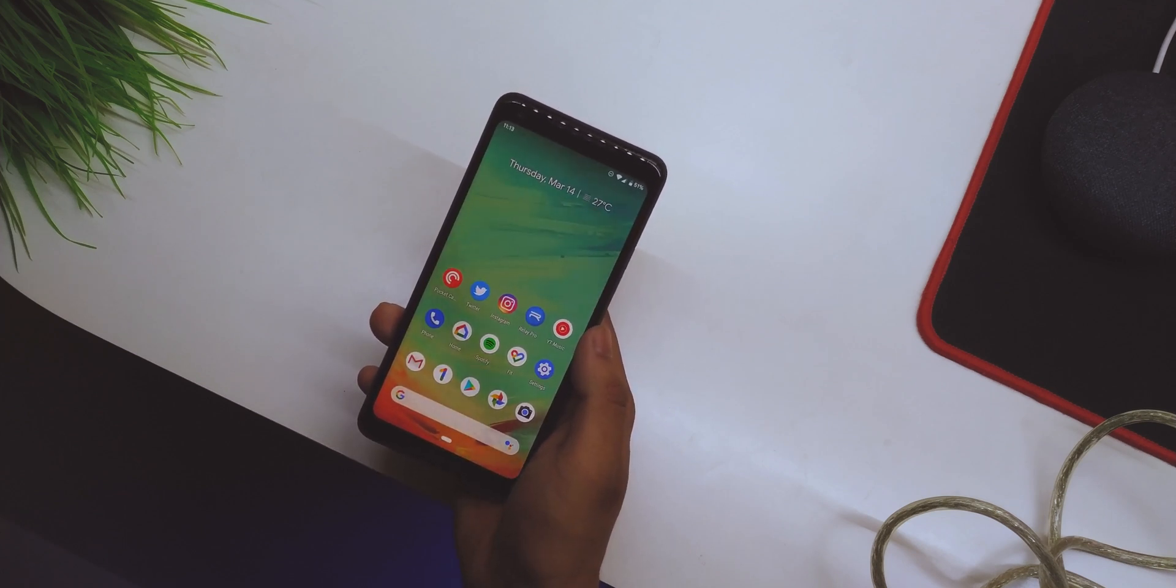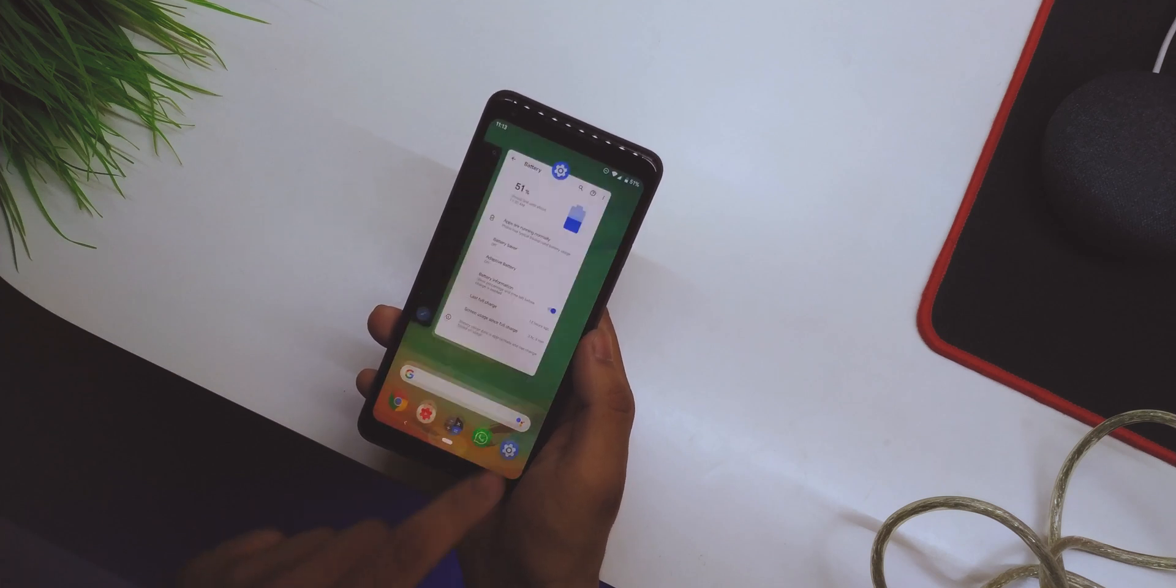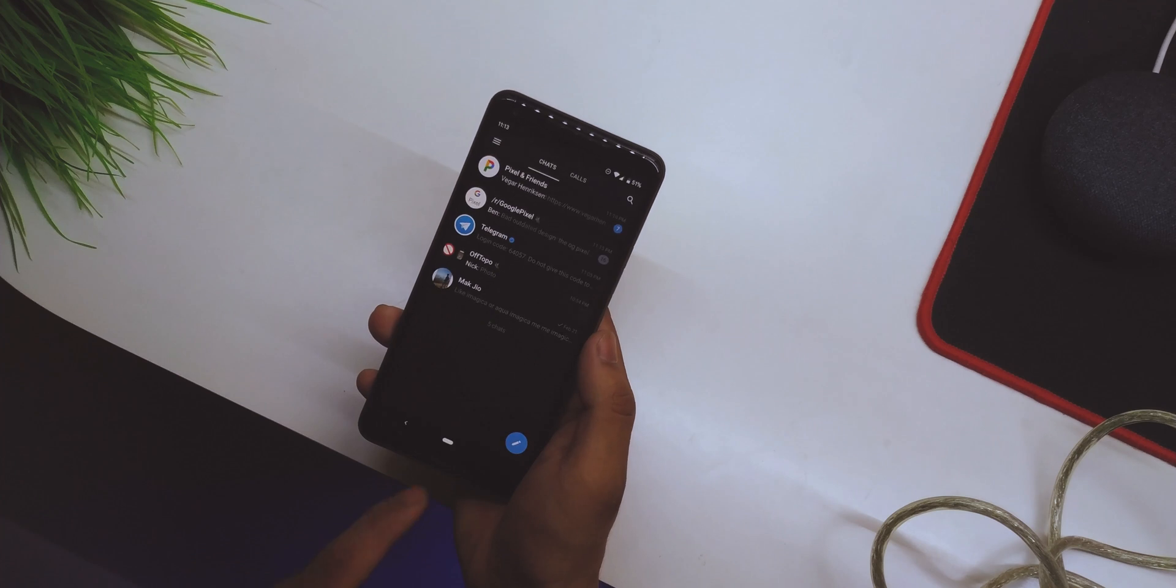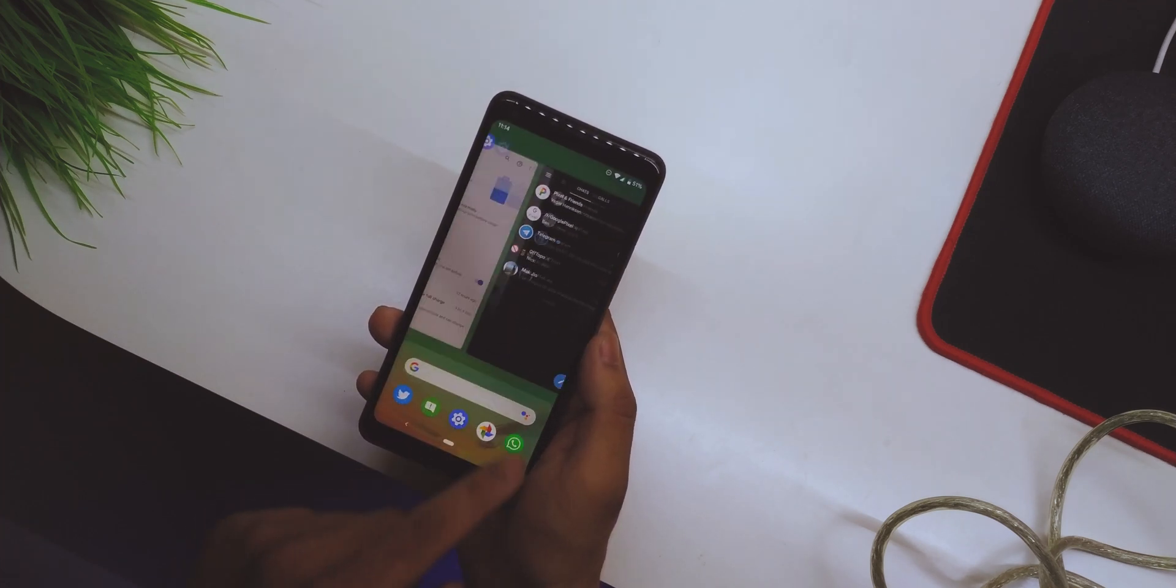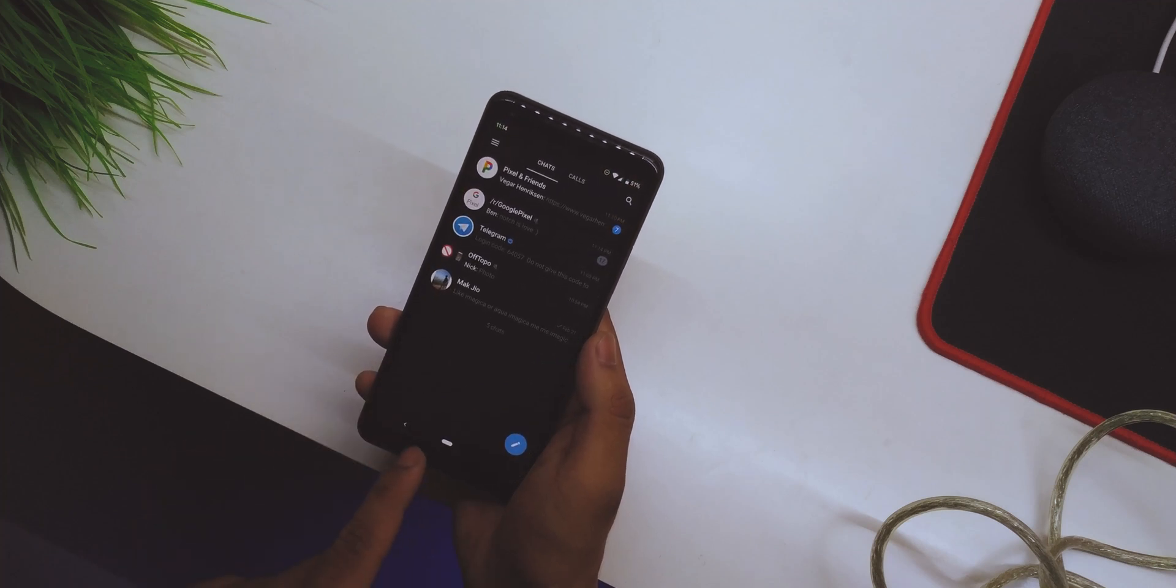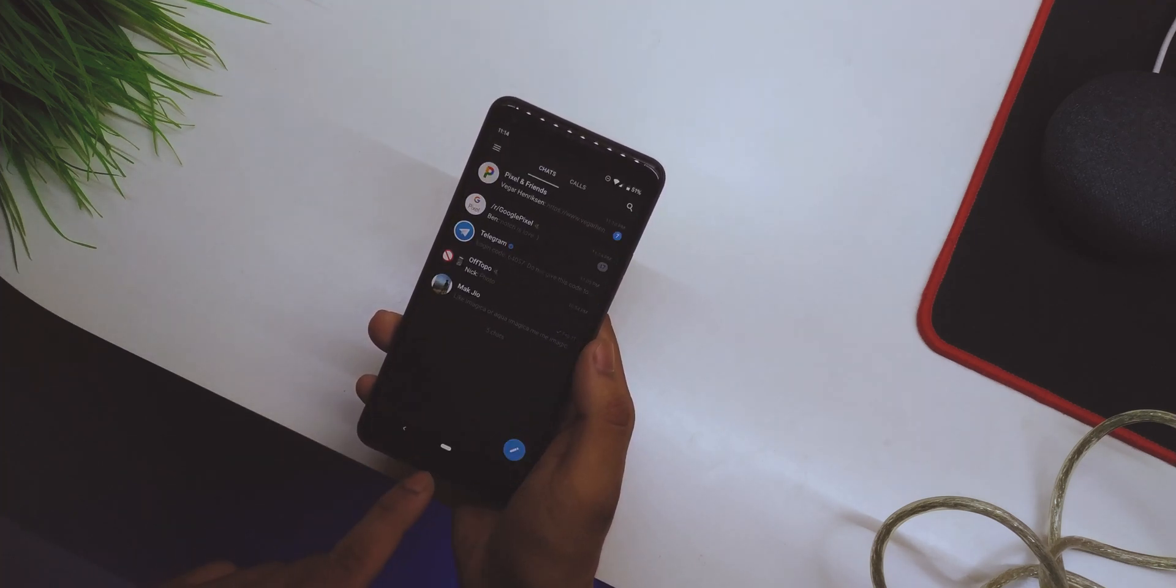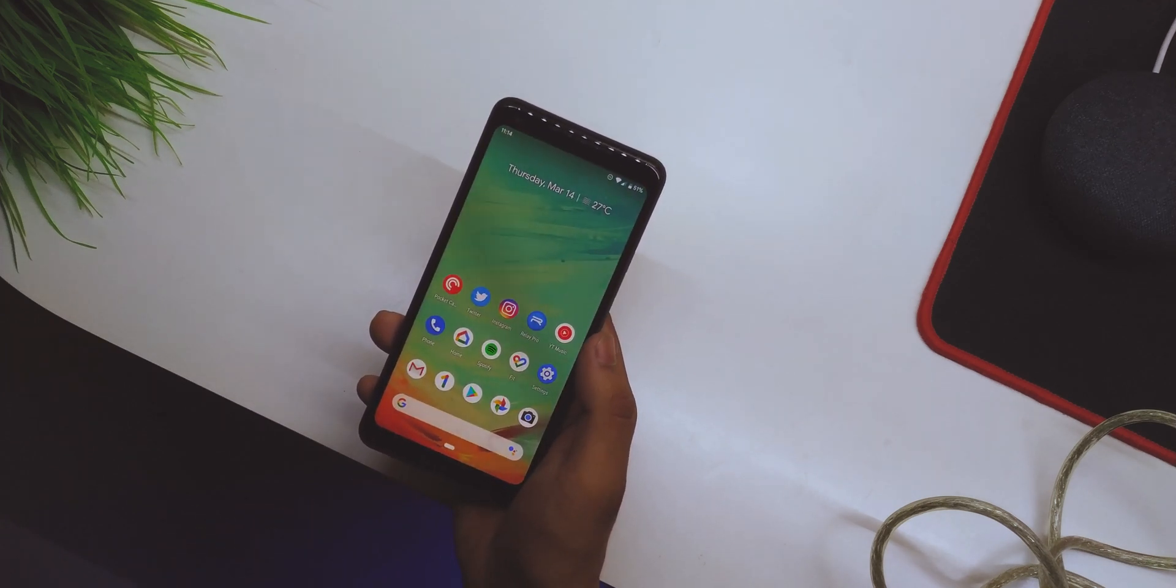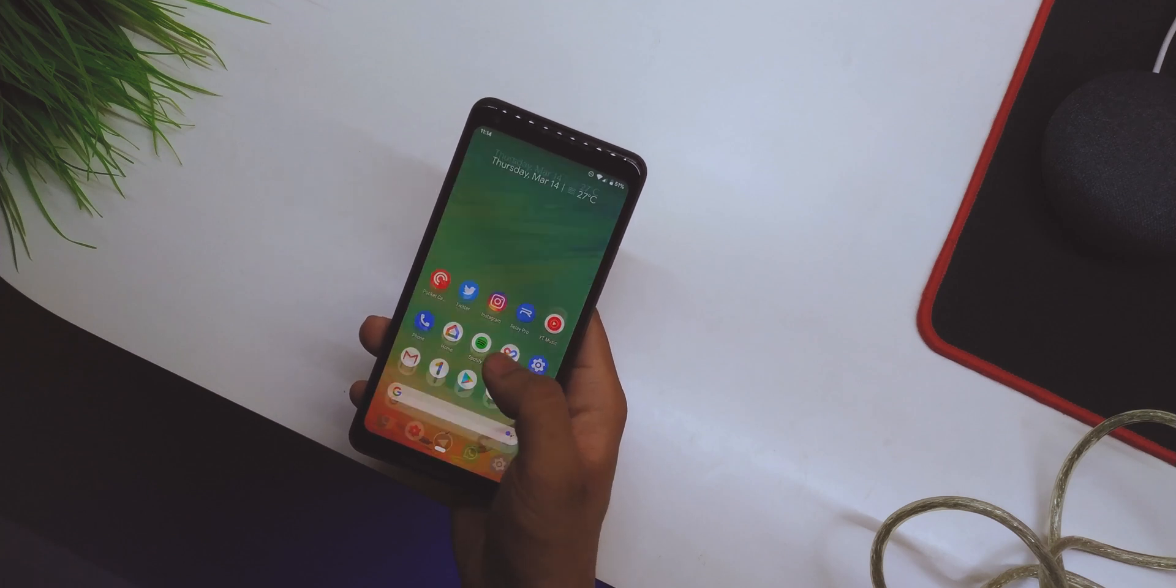The second thing here is performance, and the performance for me has been really good as well. One thing I do really like is the gestures. As you can see, they are super smooth. The only thing is we do have some sort of lag on the bottom as you can see, but again it is Beta 1, so we do expect a few bugs or lags here and there.